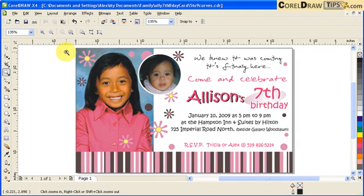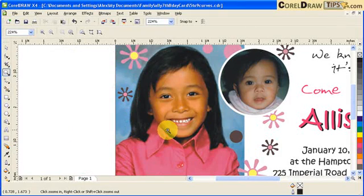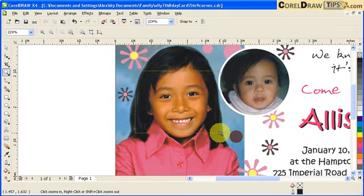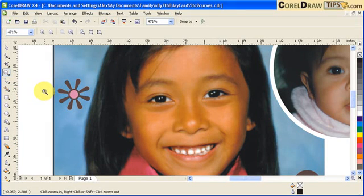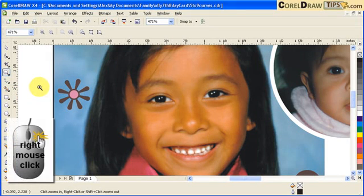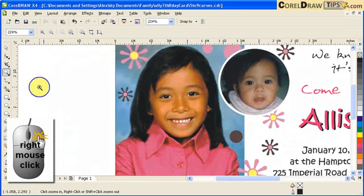If you make a window — click and drag to make a window — that particular area will be magnified. If you want to go back to your previous zoom, just right-click and it will go to the previous zoom.